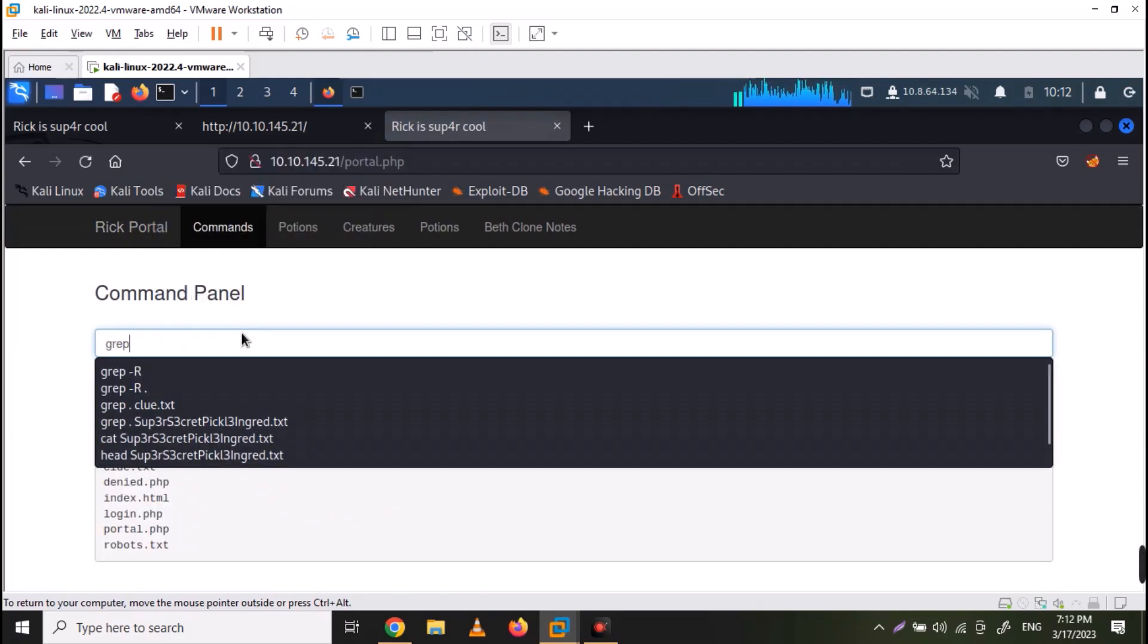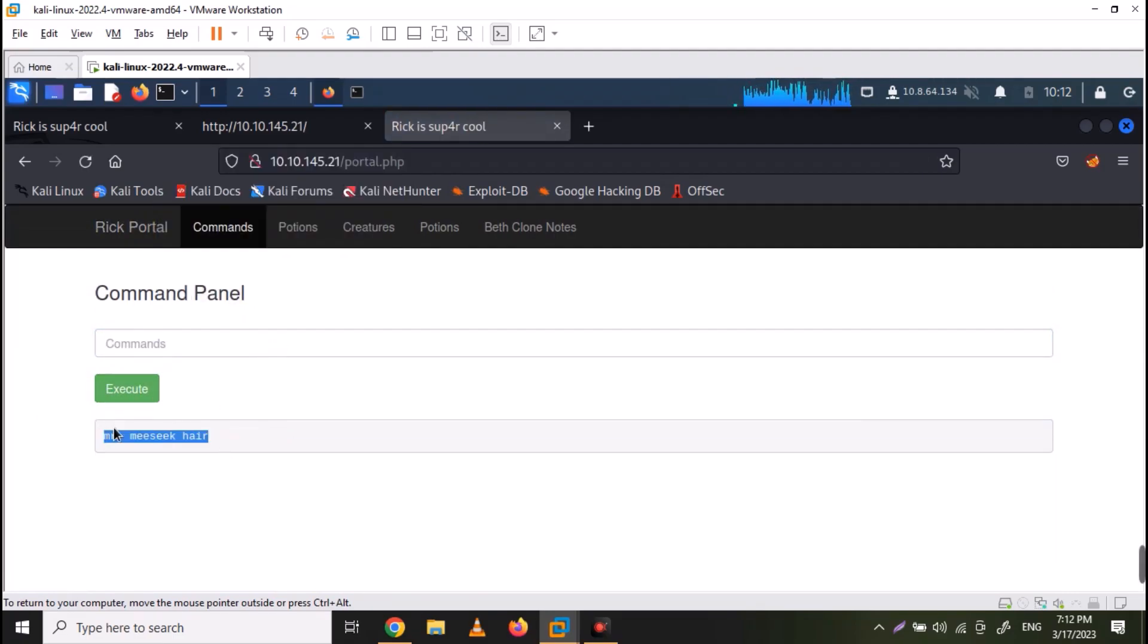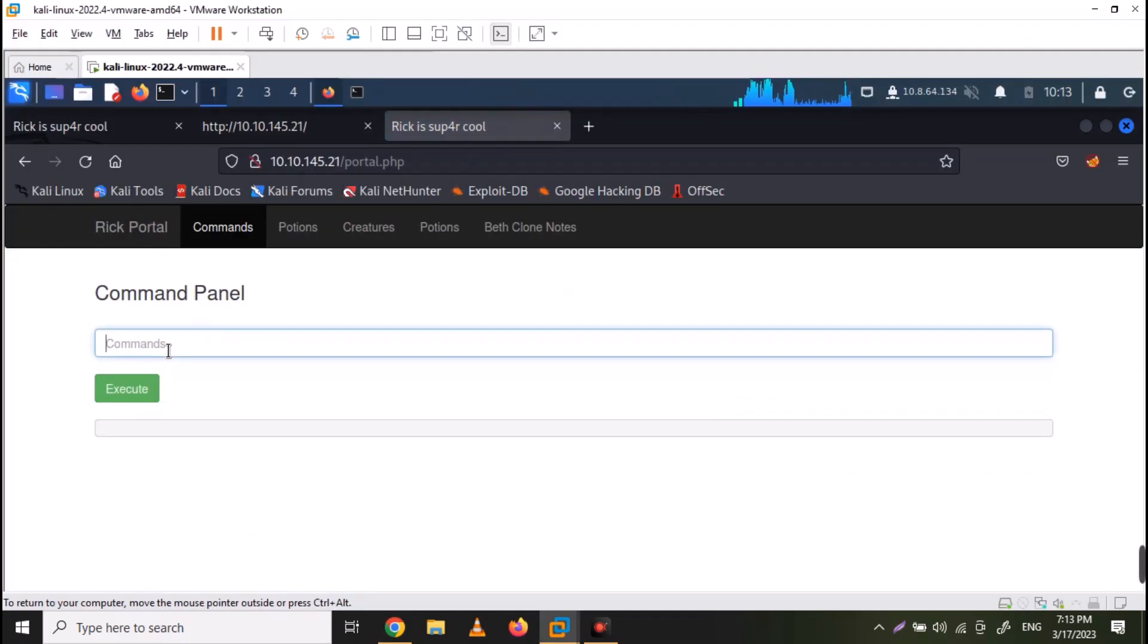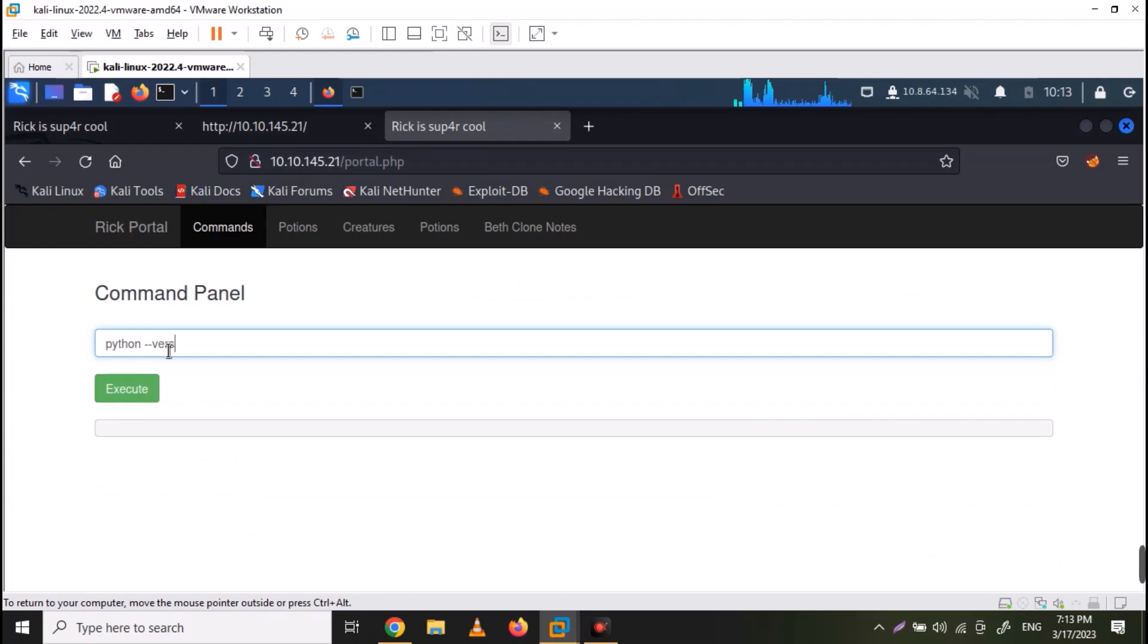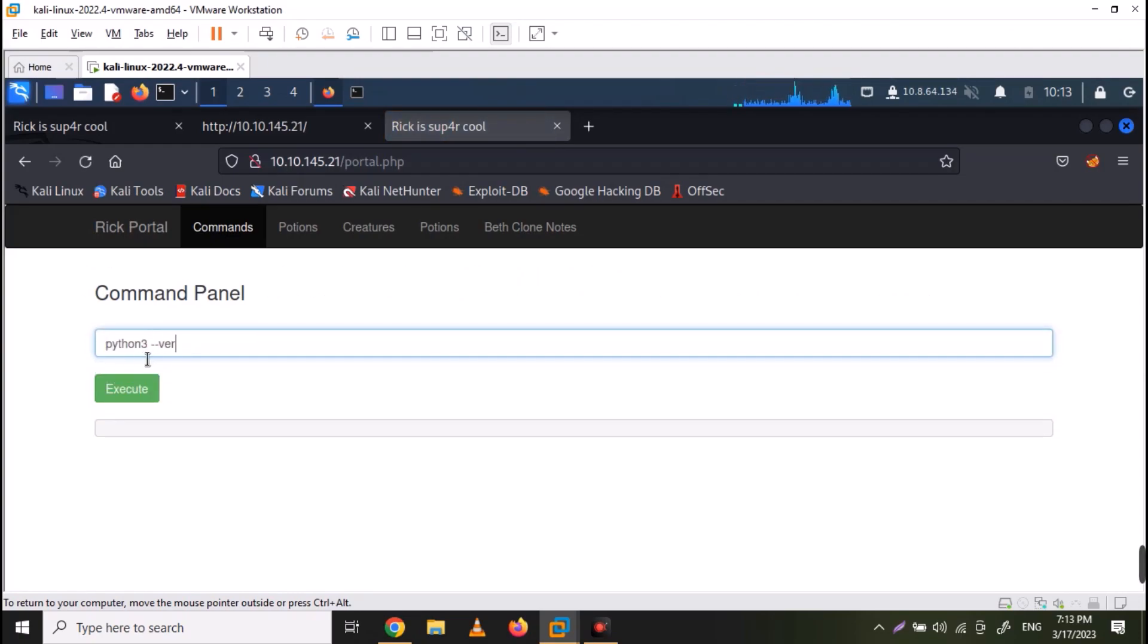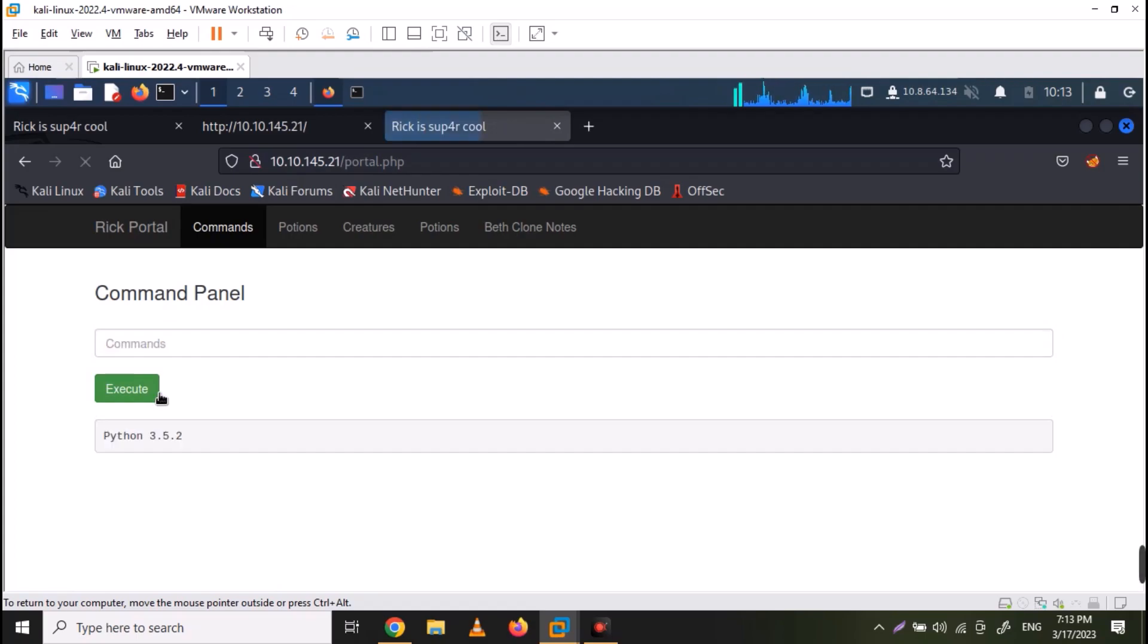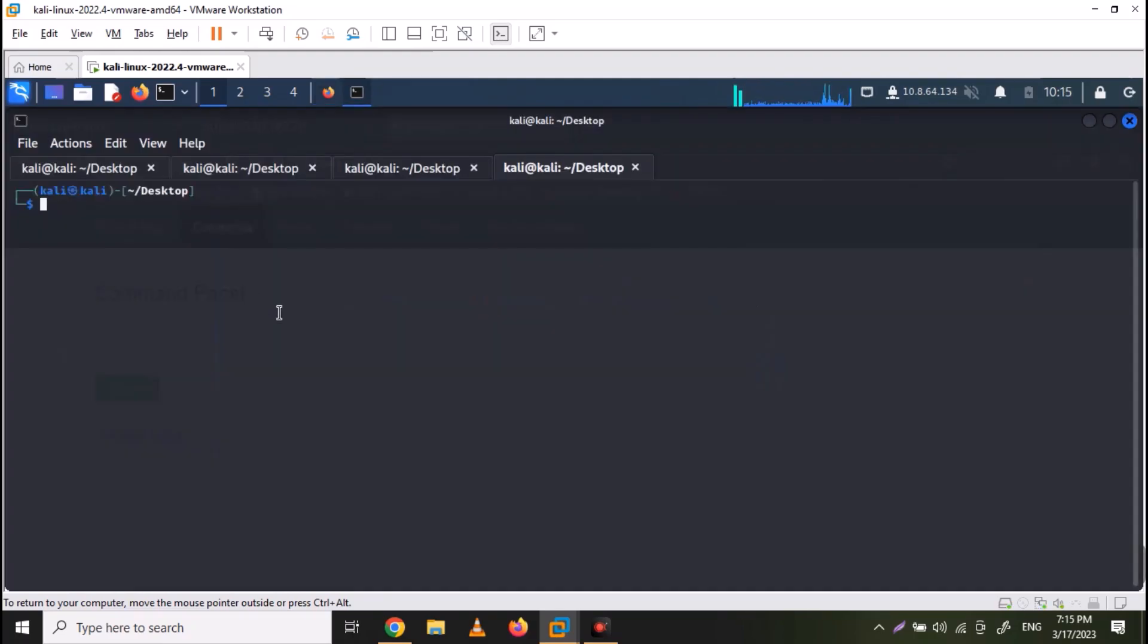So let's answer the first question on TryHackMe, which was the first ingredient name and paste the answer there. Now let's see if python is installed on the web server. Use the command python dash dash version. So we do have python 3.5.2 on the server. We can use a python reverse shell to execute commands on the system.